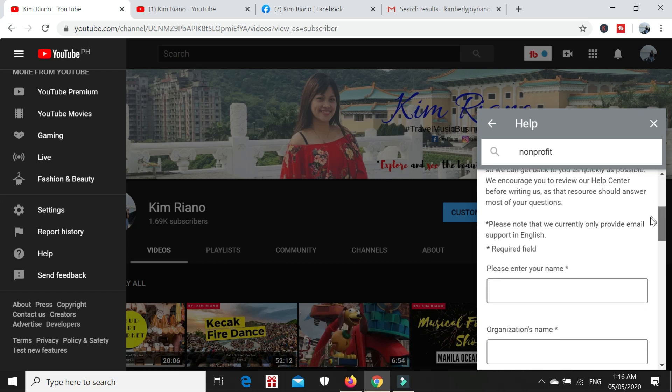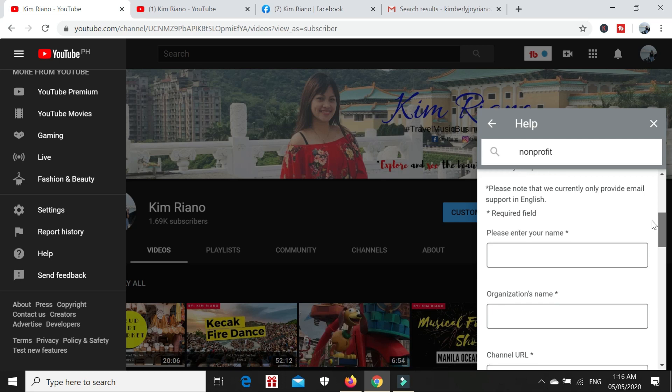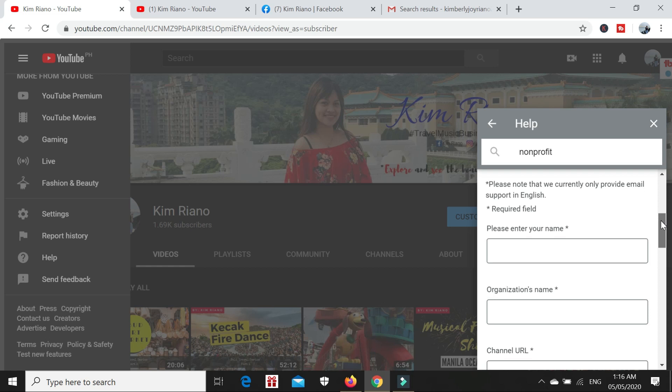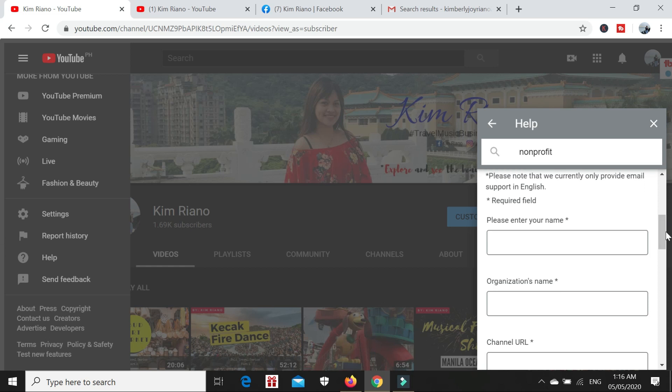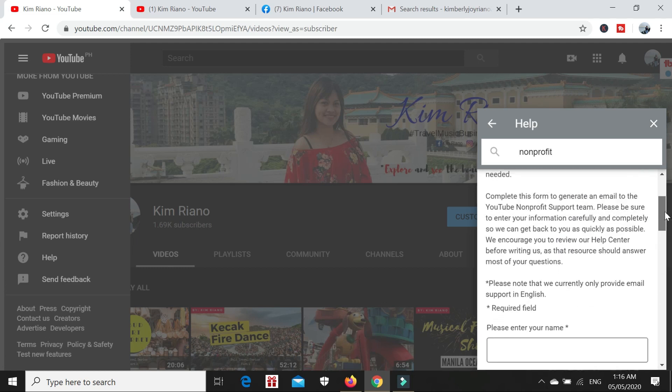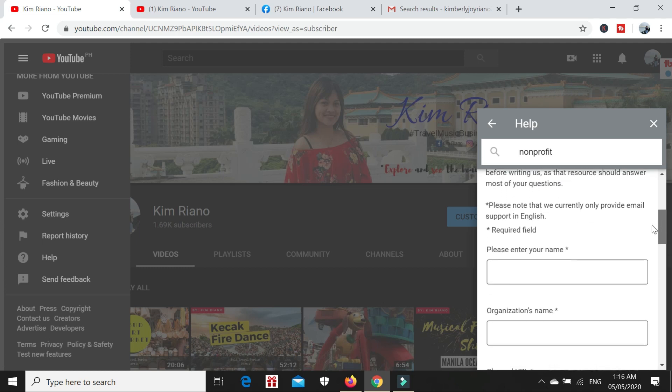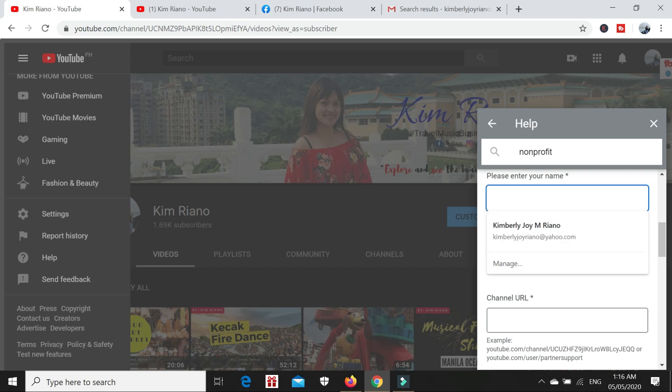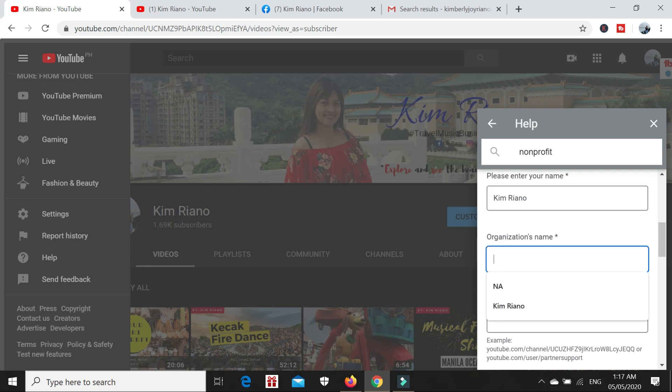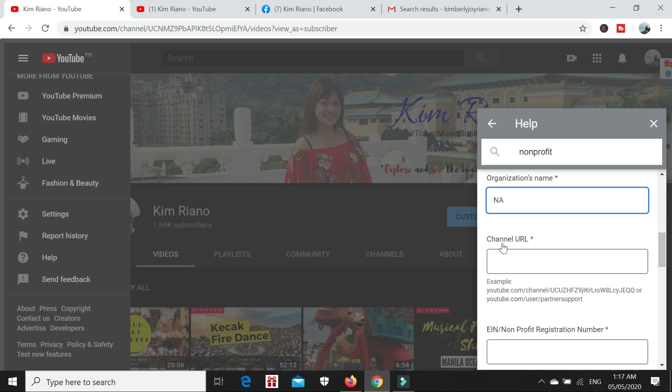Click the contact button below to tell us about an issue you are having and get dedicated email support. We need to click this contact us button. Scroll down, and here we need to fill up the information required to send or submit our concern to YouTube. We need to enter your name. In this field, I just put my YouTube channel name, Kim Riano.